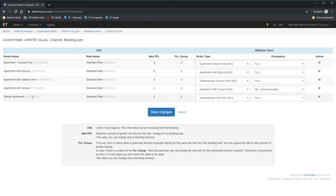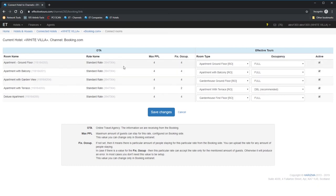Apartments, ground floor, standard rate. The number in the brackets is a rate number at Booking.com. Max people means maximum people can stay in this room for this particular rate. In this case, it's four people. Fixed occupancy, four people, means that this rate is only for four people staying. This offer will never be shown to anyone who is requesting one, two or three person stay on Booking.com.